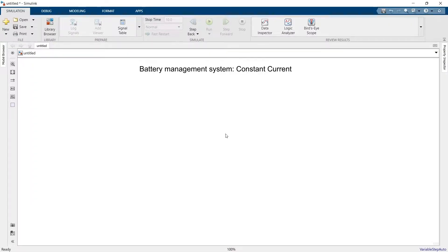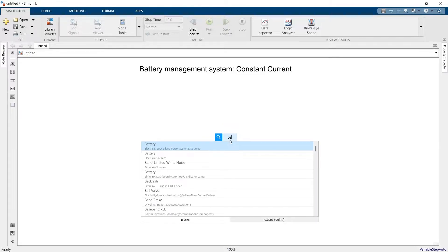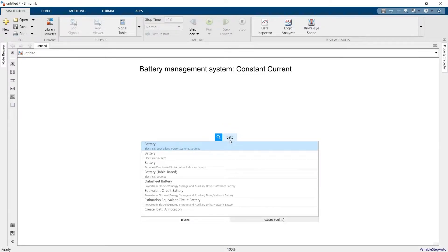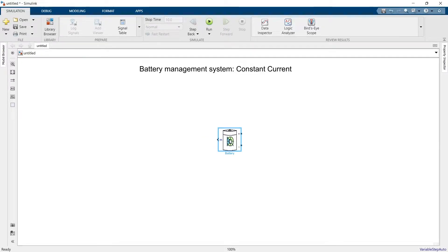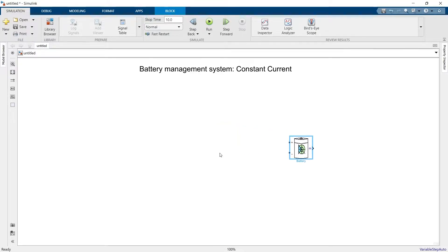Hello everyone, my name is Satya and in this video we are going to design a constant current charger for our battery. First we need to understand the problem statement. Let's suppose there is a battery and this battery is getting charged with a DC source.